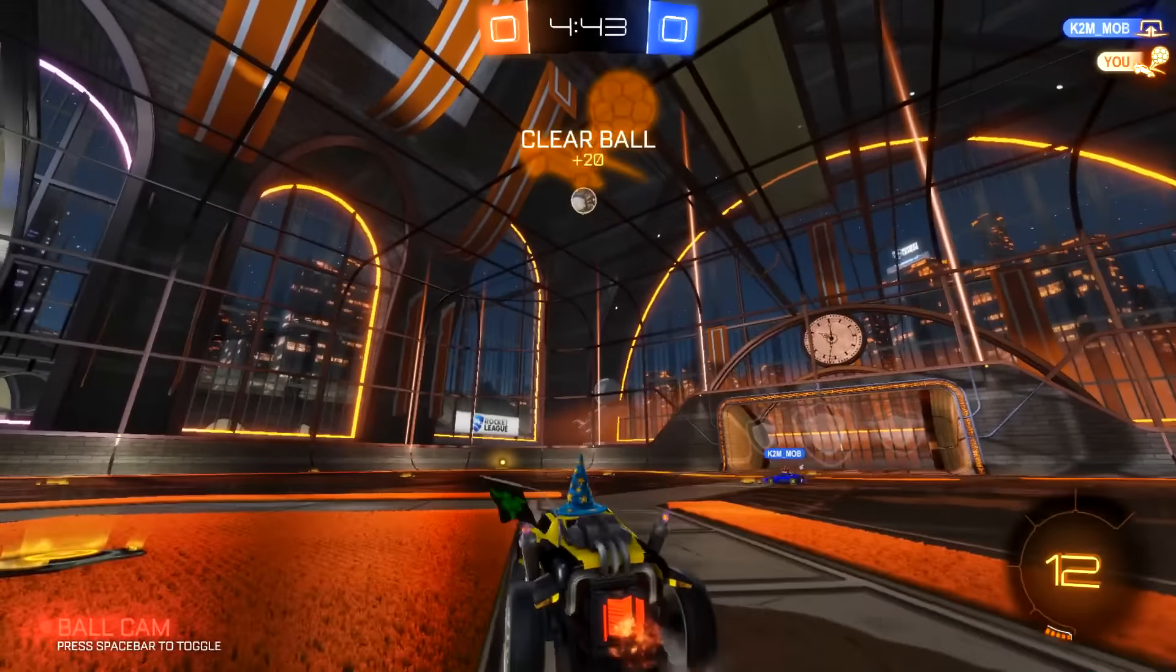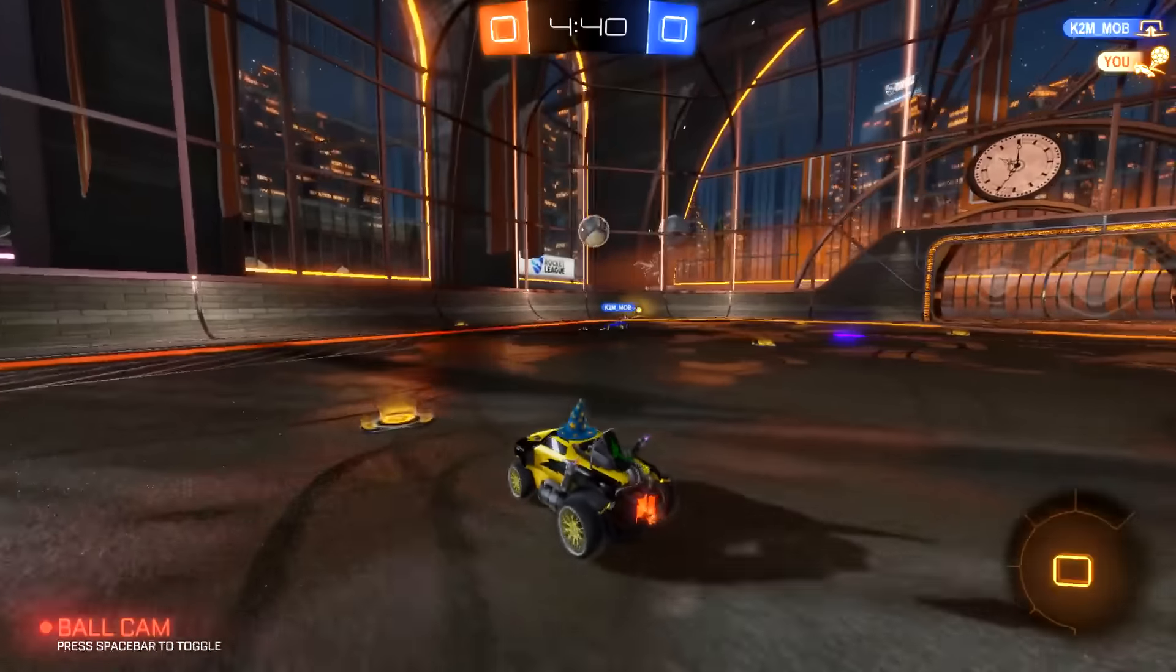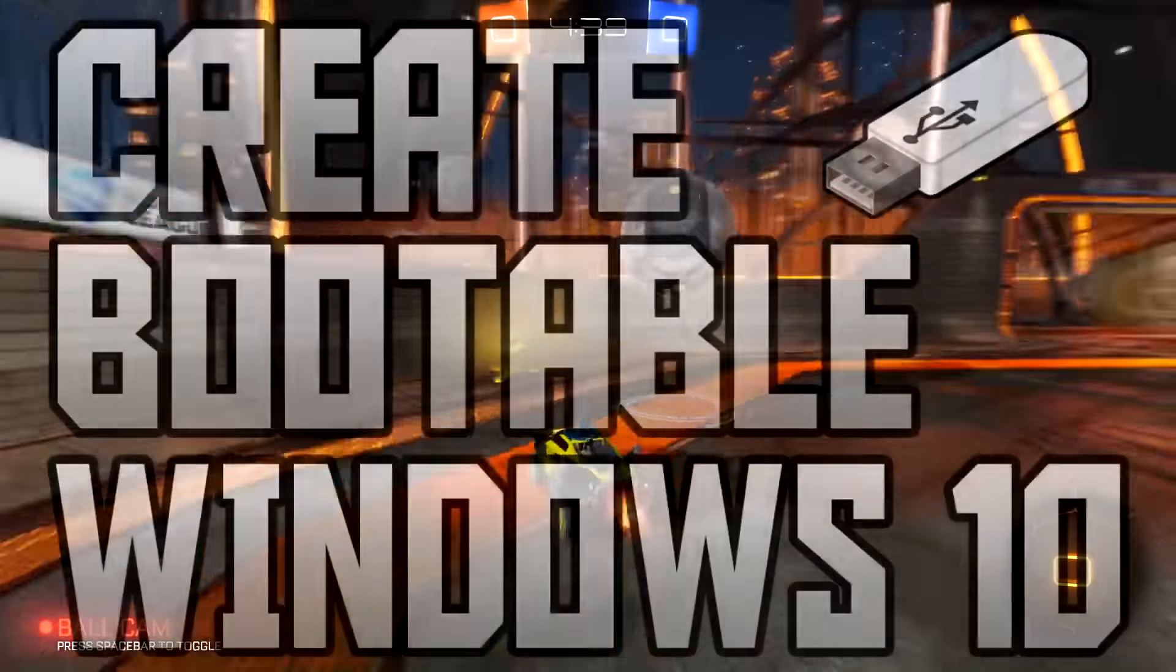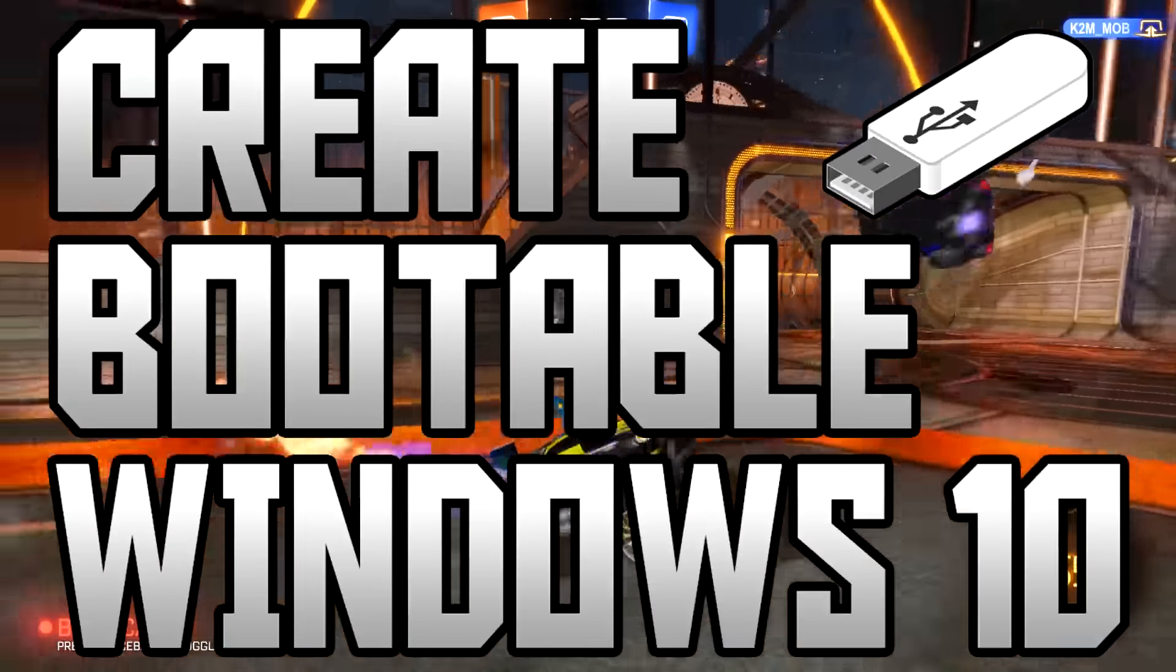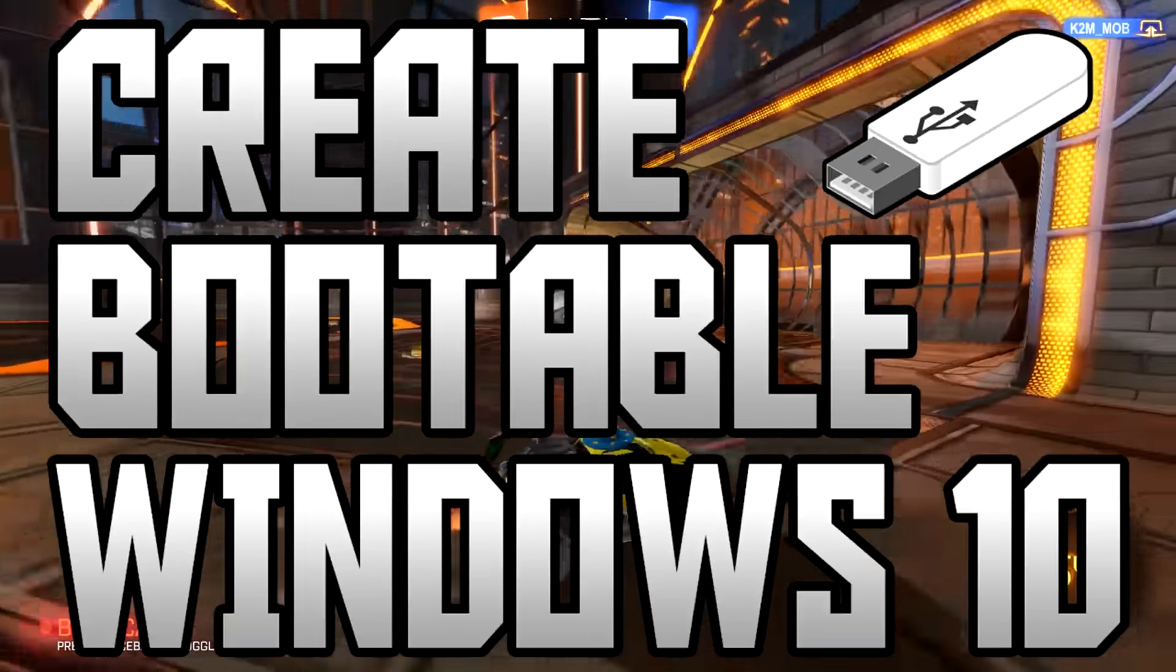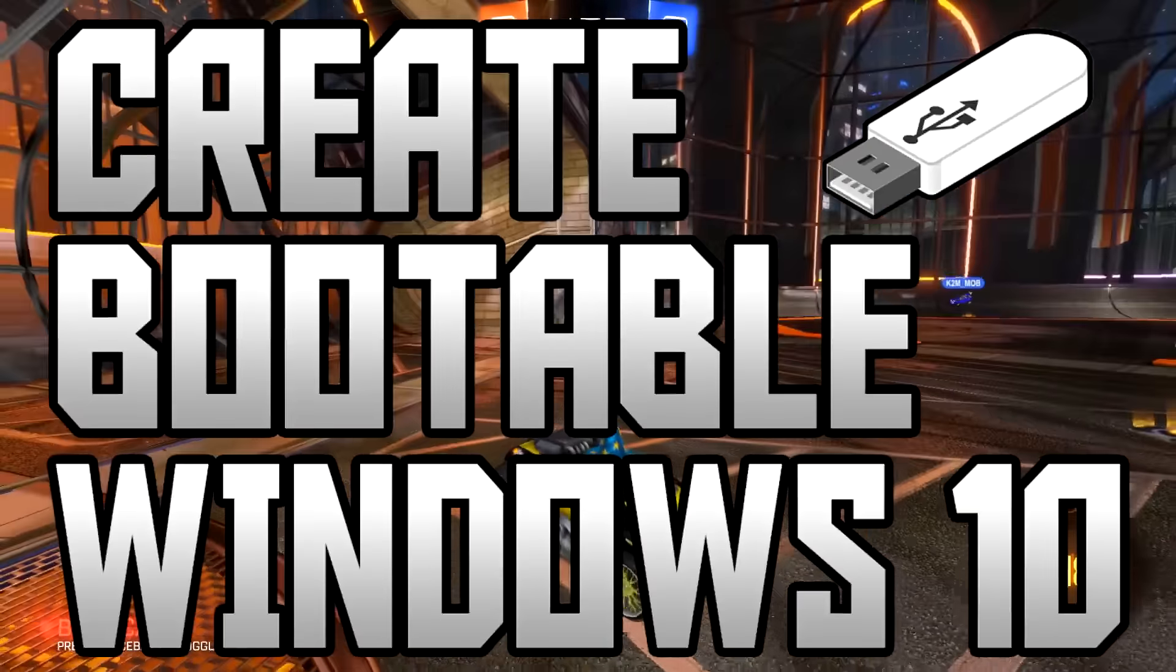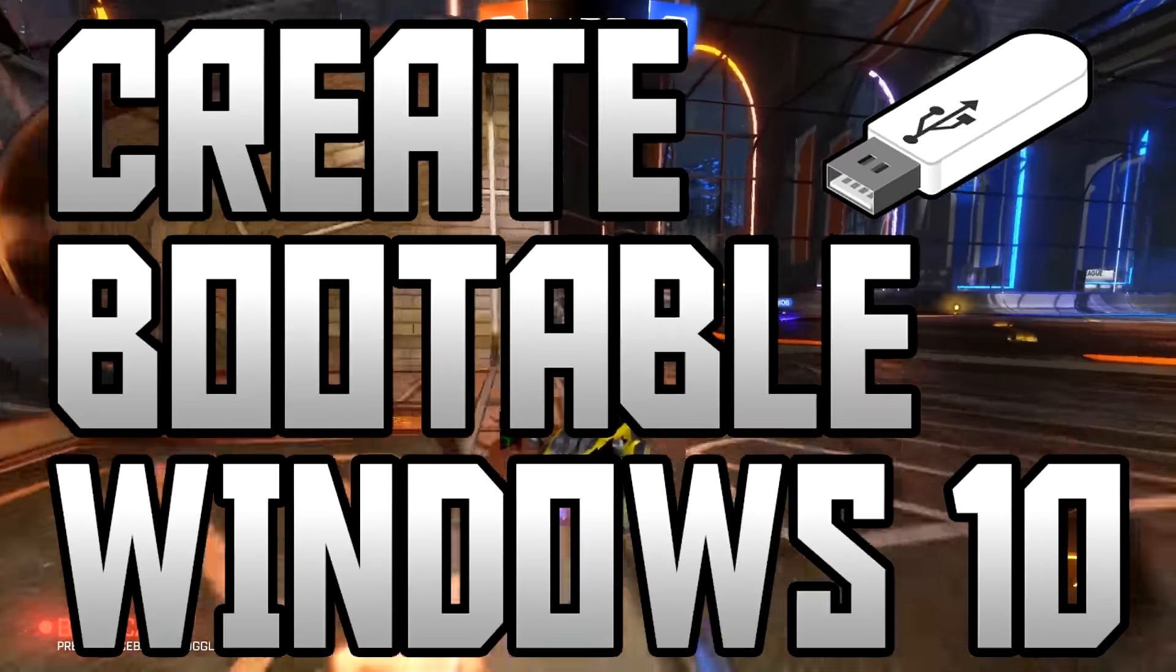Hey guys, what's up? It's Moz here and welcome back to another video. In today's video I'm going to be teaching you guys how to create a bootable Windows USB drive for Windows 10. That's really it, that's what I'm going to be teaching you guys how to do.